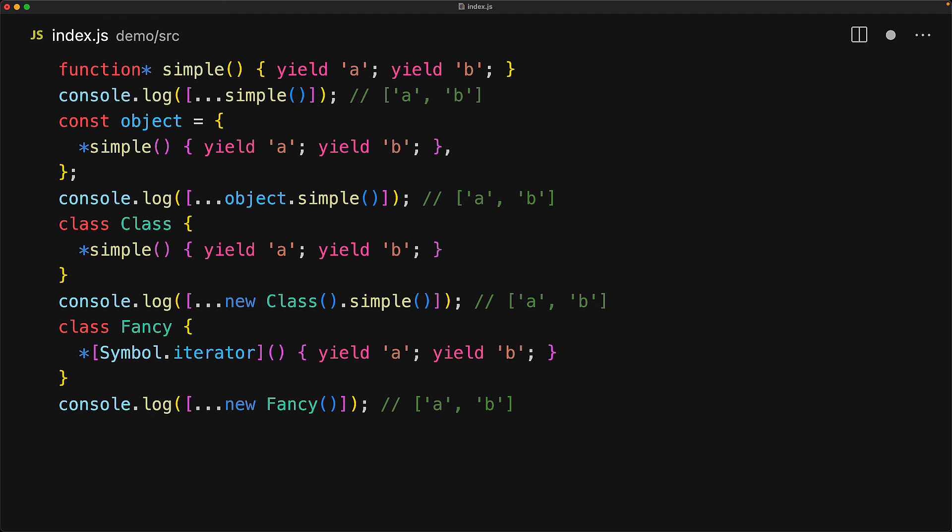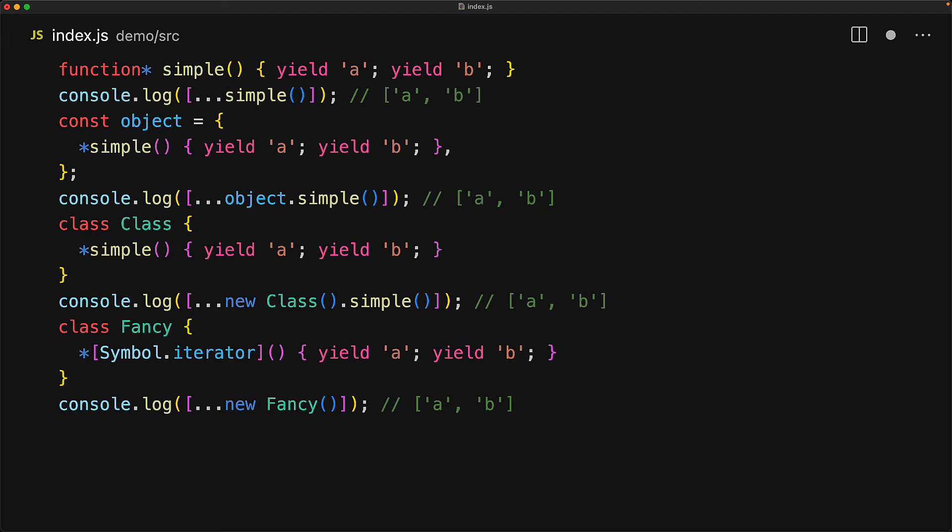This is really useful when you are building your own data collection classes and want to support something like for-of. And in terms of behavior all of these generators yield the values a and b and that is what we see in the program output.